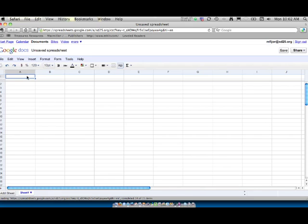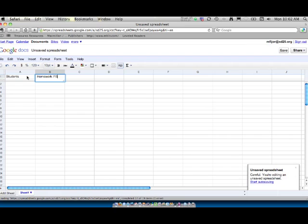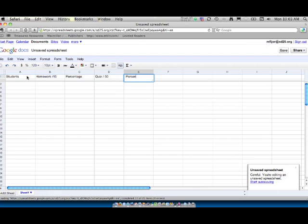So to start we'll go up here and type in Students, and that will be our students header. And we'll need an assignment so we'll go Homework, and just for our purposes we'll make it out of 15 points. And again that's just text so it's not going to do anything having the number there. And we'll create a Percentage. And then we'll go Quiz, and that will be out of 50 points. Percentage. And then Overall Percentage.